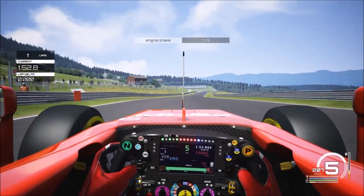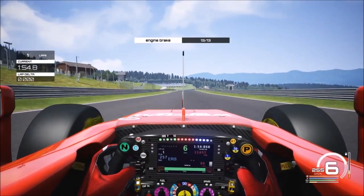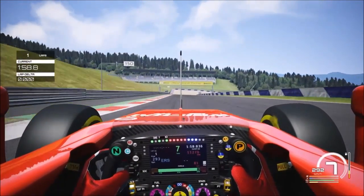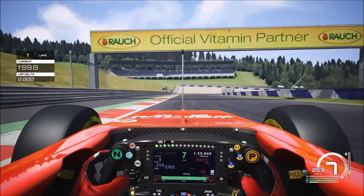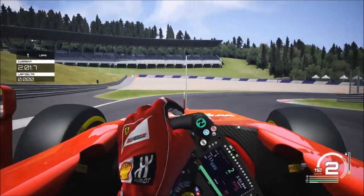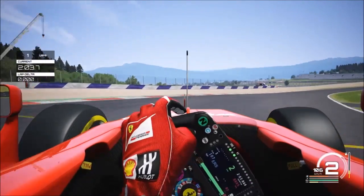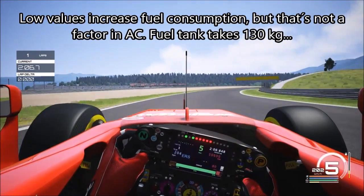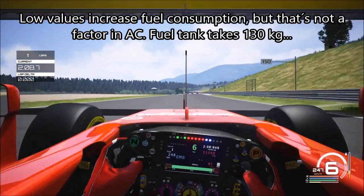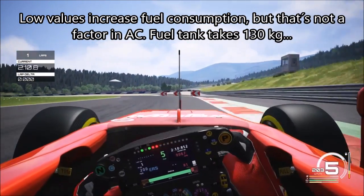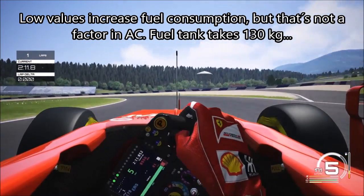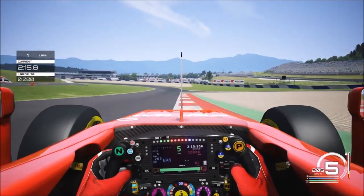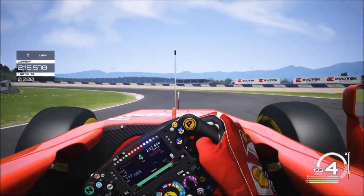Less engine brake increases rear stability when the recovery system is working hard. More engine brake gives you a more classic braking feel when you disable the energy recovery. Use low values in race conditions when you need high energy recovery, and high values in qualifying when you can get away with low energy recovery. Remember you can also change the brake bias at all times to change the way the car behaves into corners.